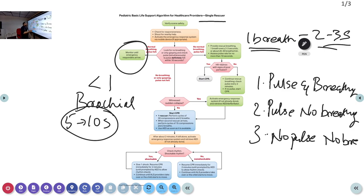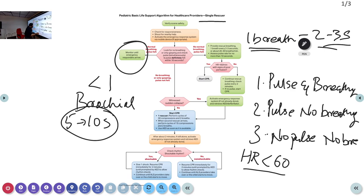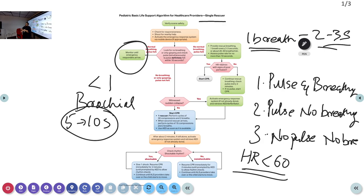There is one additional limb: when pulse is felt but the heart rate is less than 60. If heart rate drops below 60 with signs of poor perfusion — the child is drowsy, altered mental status, capillary refilling time is very prolonged, the child is floppy and not moving — you have to initiate CPR.